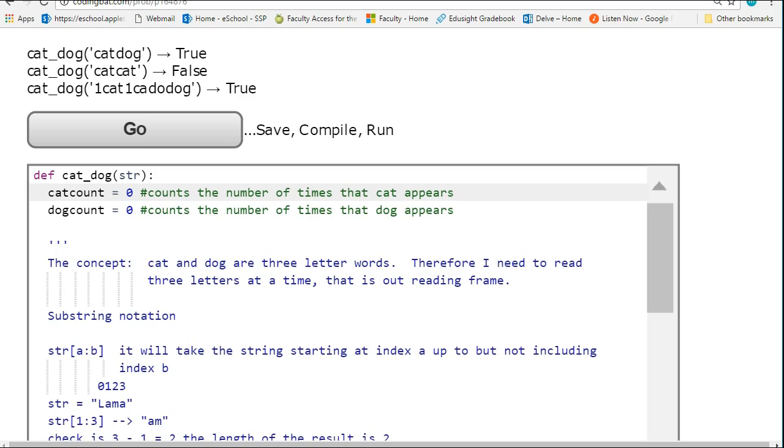Once we've looked at the entire string, we can simply look if we've seen each word the same number of times and return true or false as appropriate.